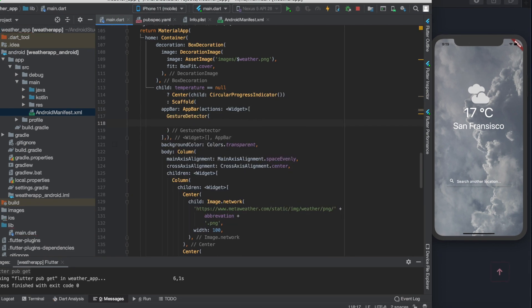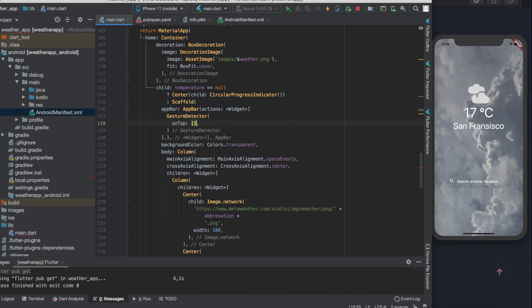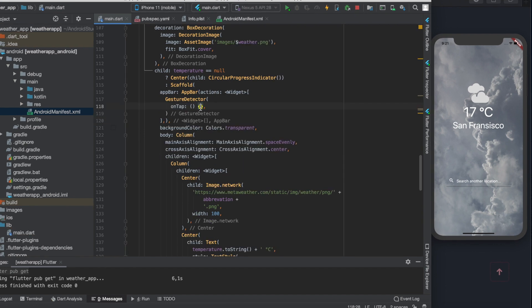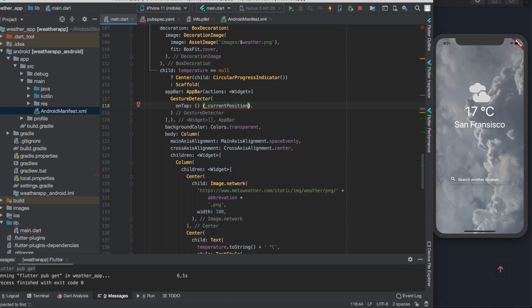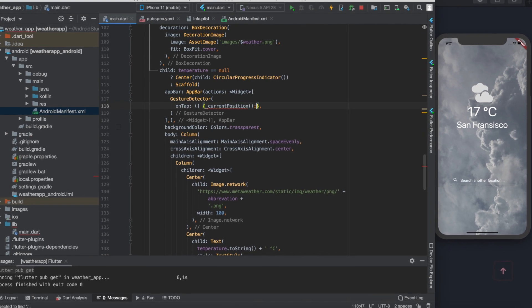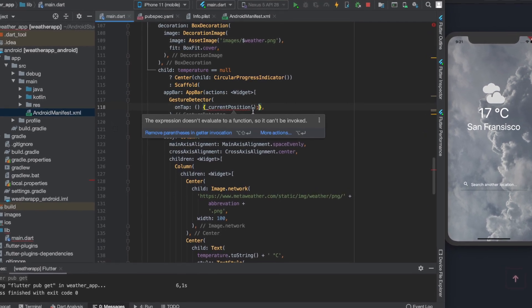This widget has a property called on tap. This property gets called when the user tapped on the icon. So we need to call our getCurrentLocation function here. Don't worry if you are making mistakes during coding.